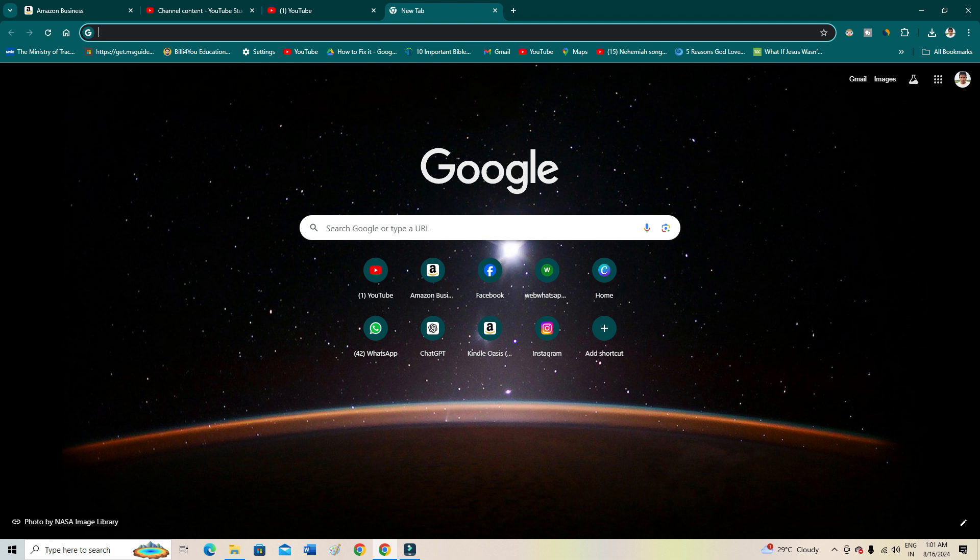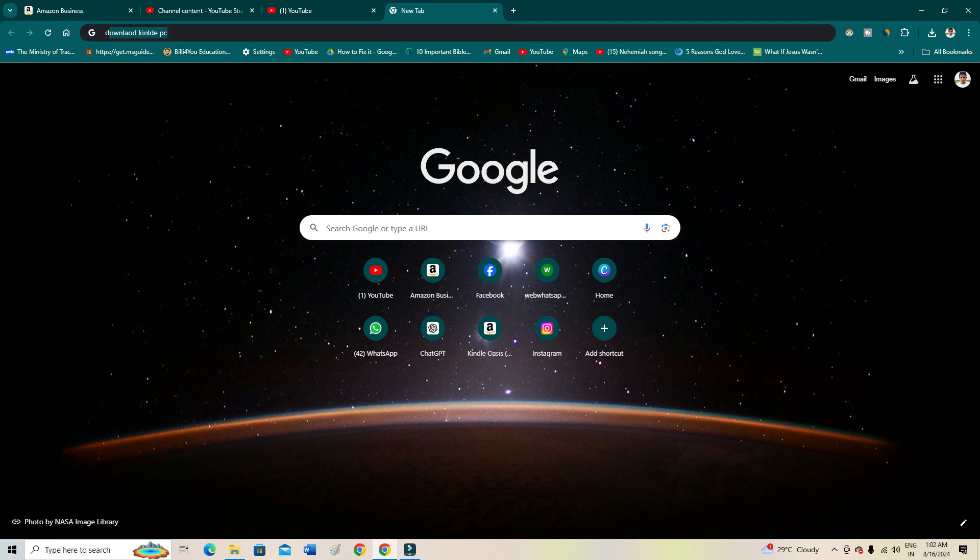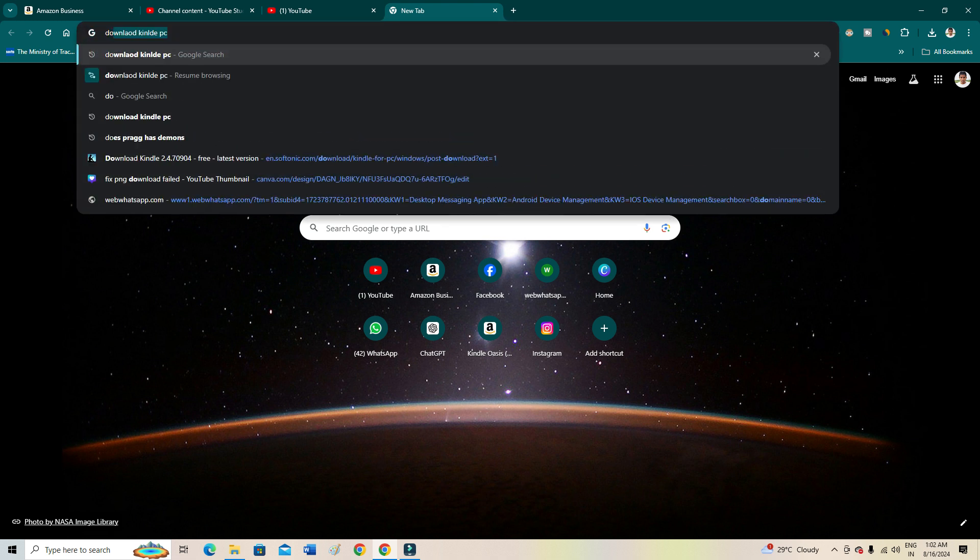Now let's begin the tutorial. I'm not only going to show you how you can download, but I'll also be giving you the link which you can use to download. Now you just need to open a new tab on your Google and then type 'download Kindle PC'.